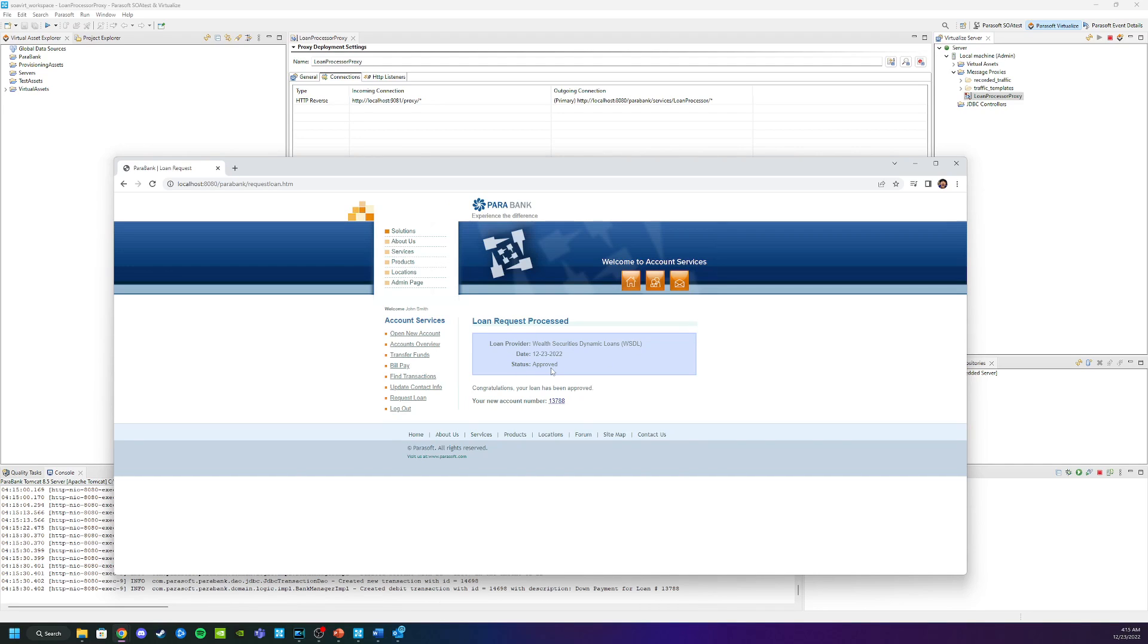Now usually at this point I would run a large portion of my UI tests, regression tests, and API tests. Anything I could to capture more traffic. The more traffic I have the better my virtual service will be.